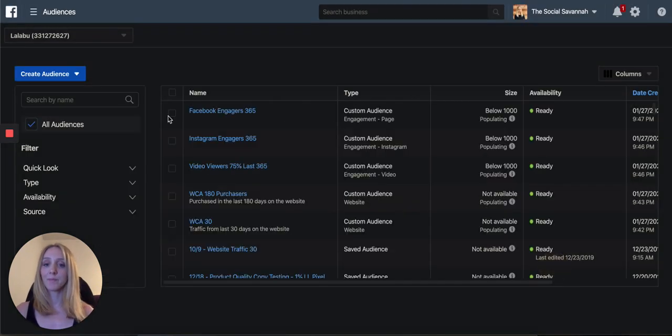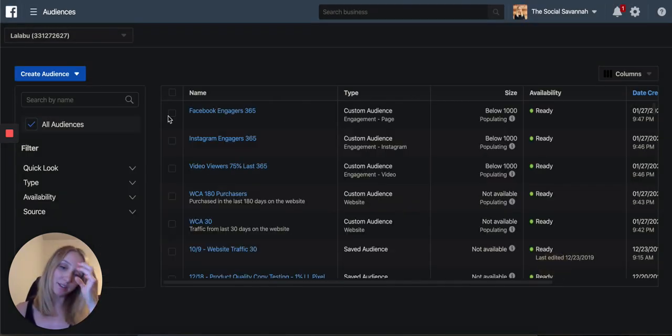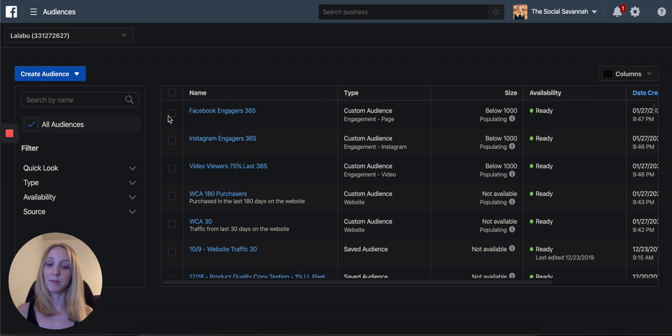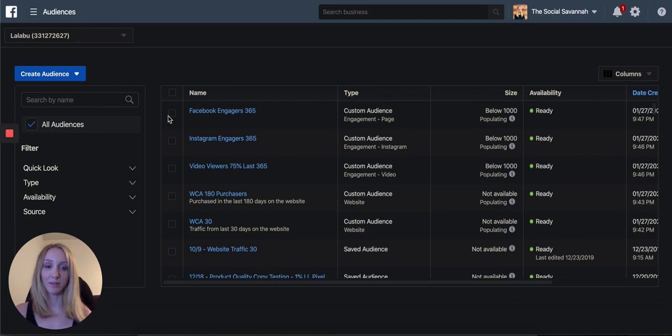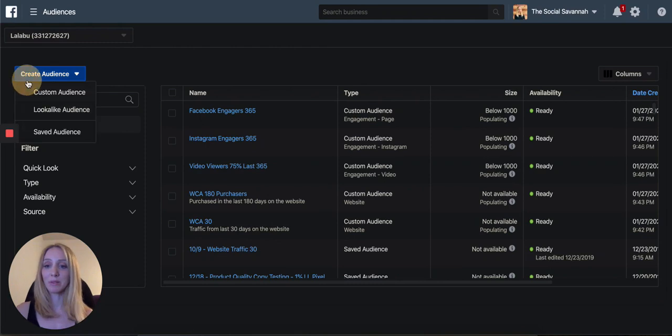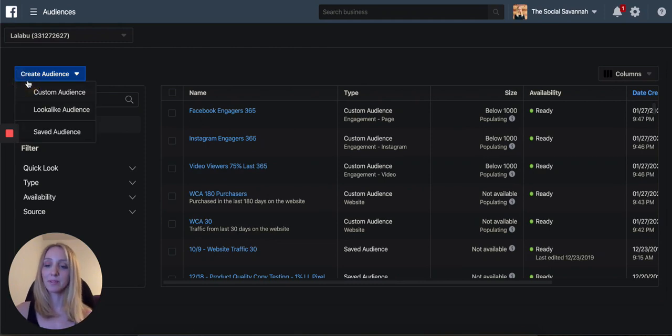There you go. So those are the custom audiences that you're going to need to build out your default account structure. Definitely not difficult to build out. And it usually populates within a few hours.